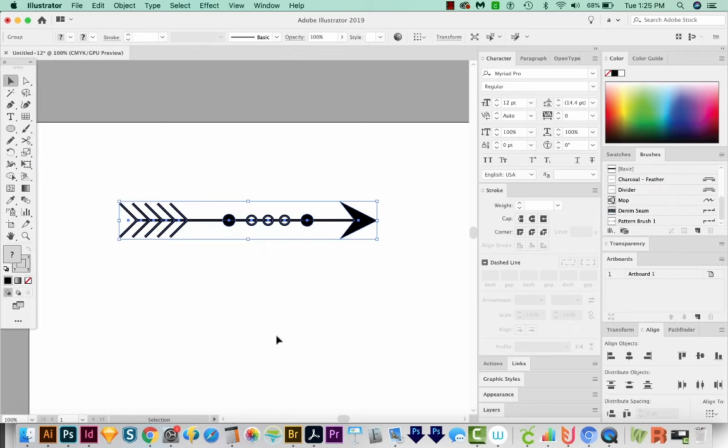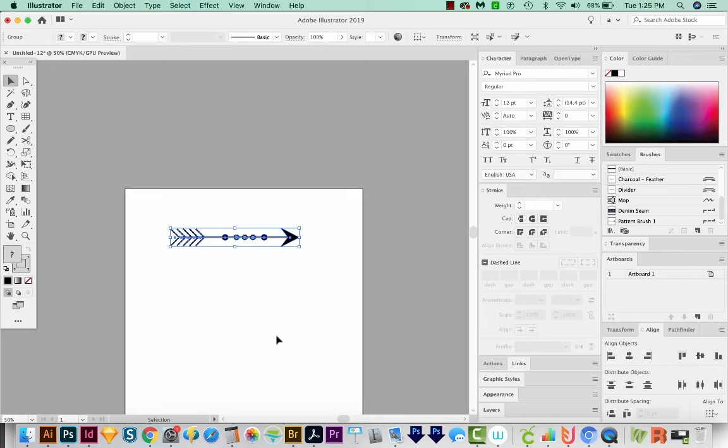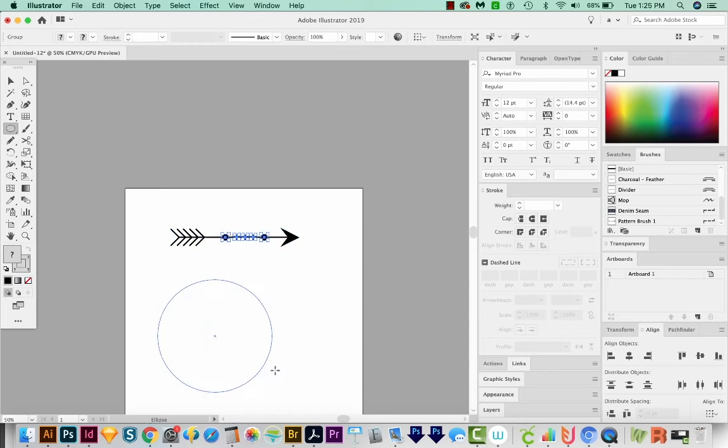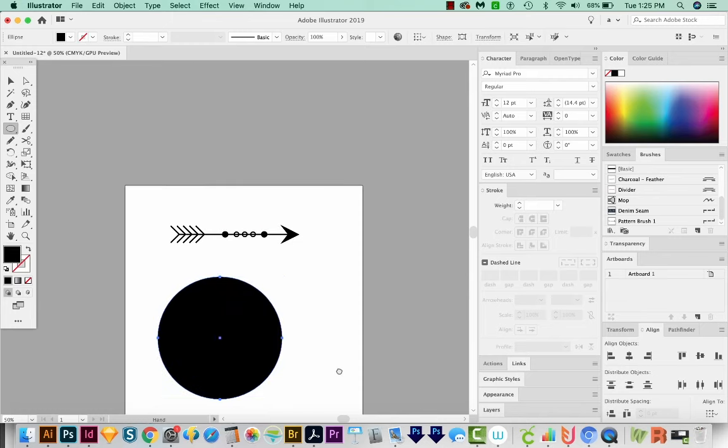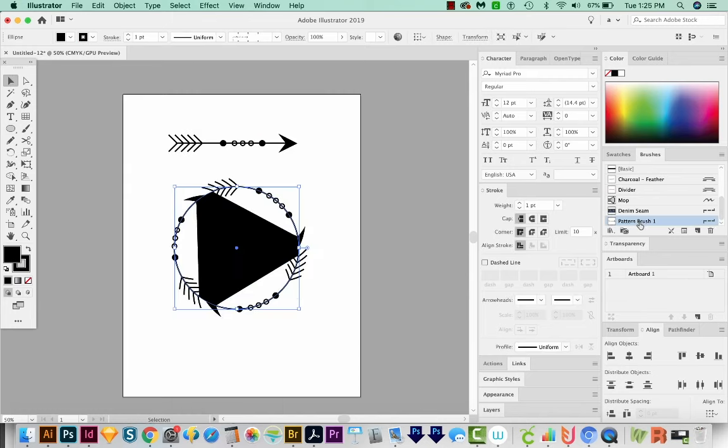Now I'm going to zoom out with CMD minus or CTRL minus. And I'll hit L on my keyboard to get to the Ellipse tool. I'll hold SHIFT and draw a big circle on my canvas. And then I can come over here to this Pattern Brush and just click it once.